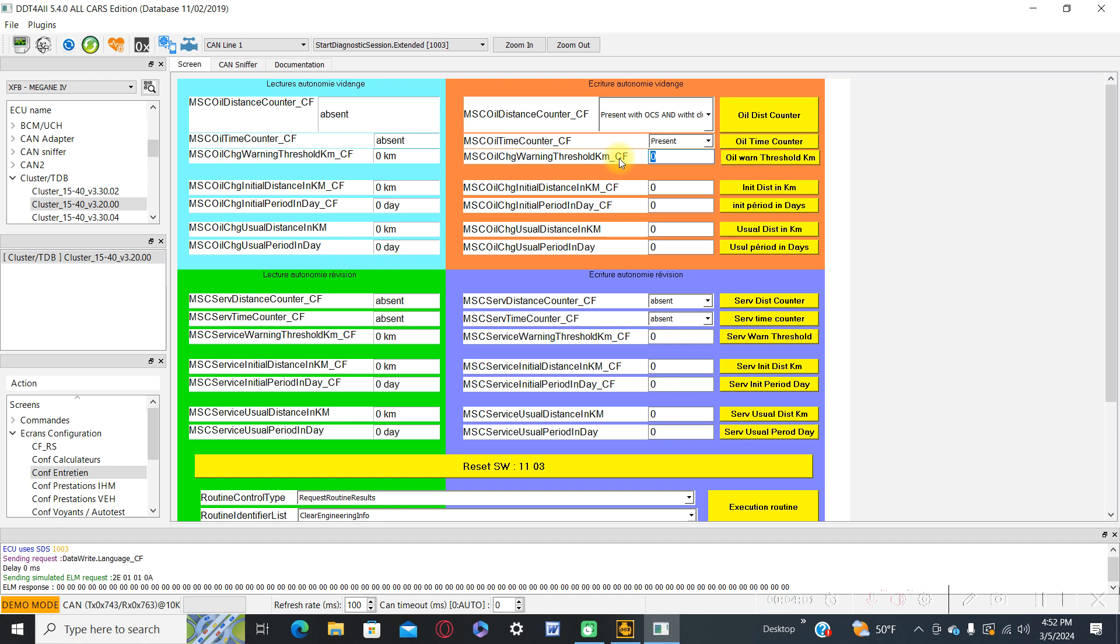You can also set the threshold when the signal LED will appear on your dashboard. For example, if we will choose a service interval of 10,000 kilometers, we will put here 1,000 kilometers.